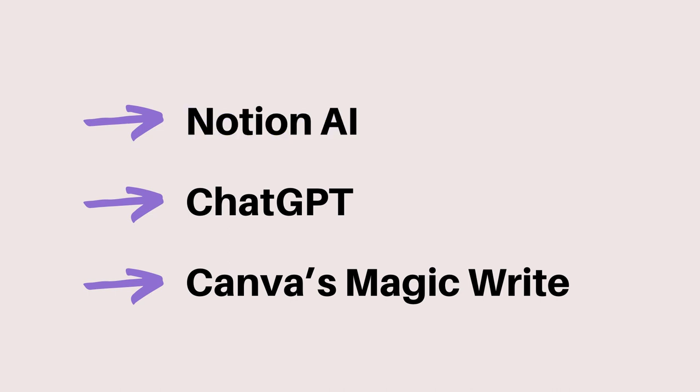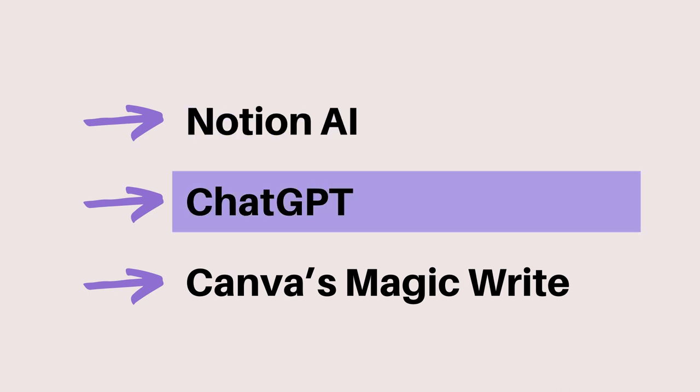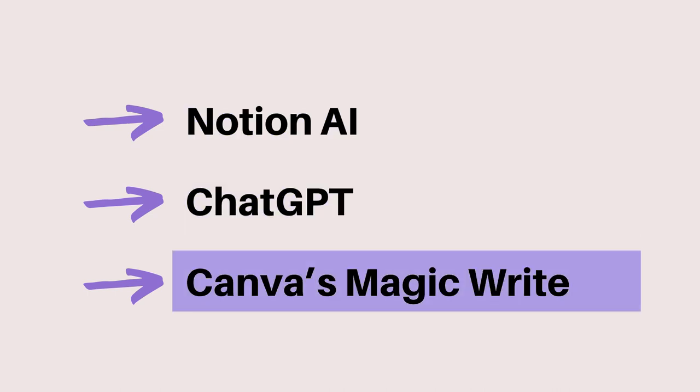Notion AI, ChatGPT, and Canva's MagicWrite.